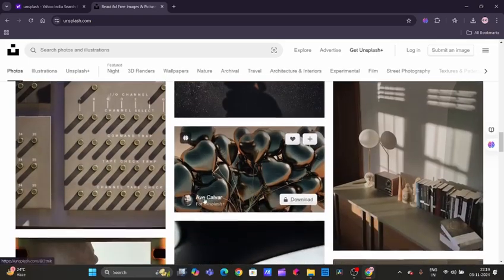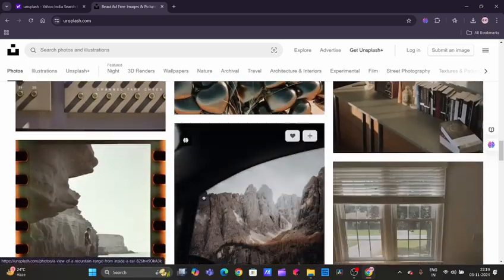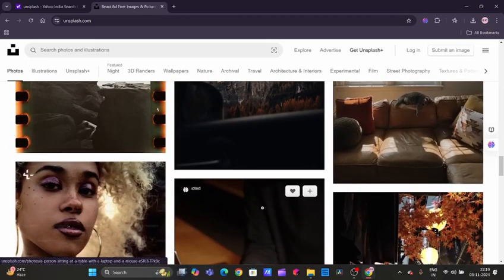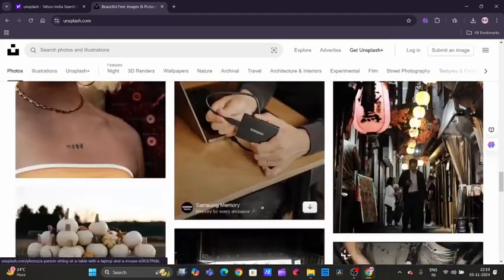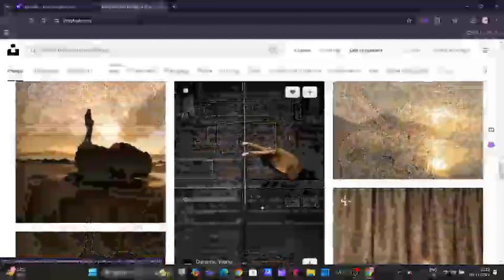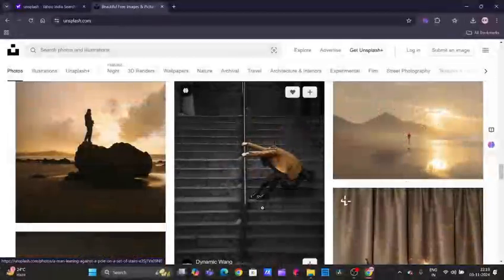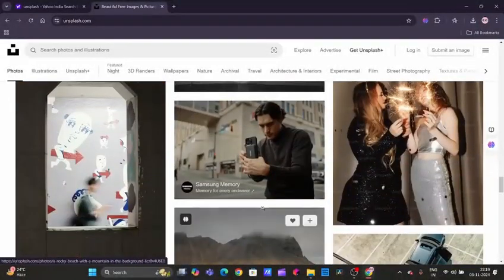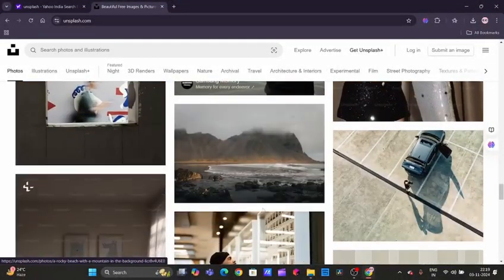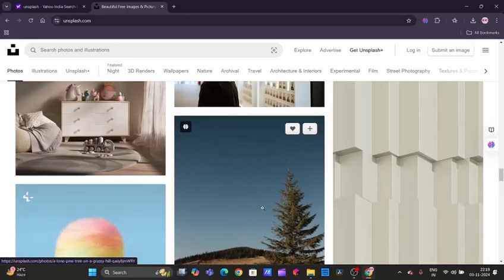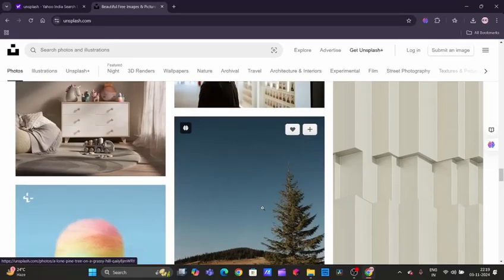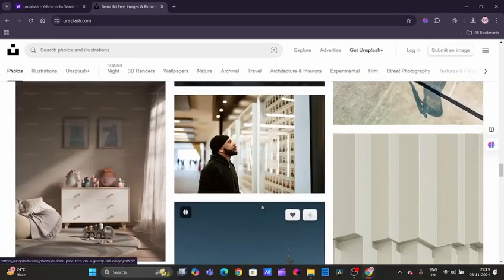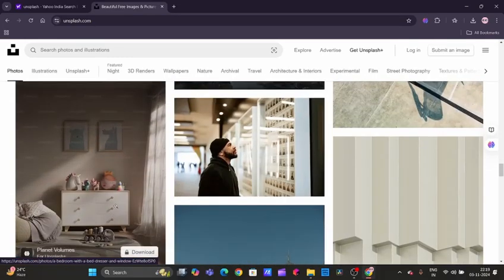What I love about Unsplash is that it feels more like an art gallery than a stock photo site, and a lot of creators and photographers use it to showcase their work. So let's download one of the pictures from Unsplash.